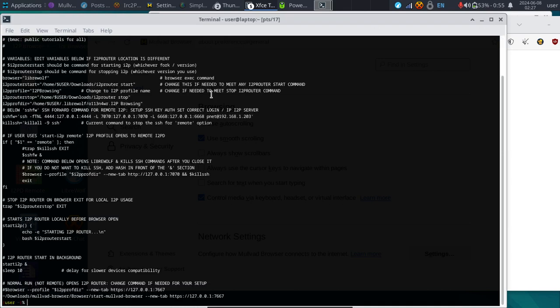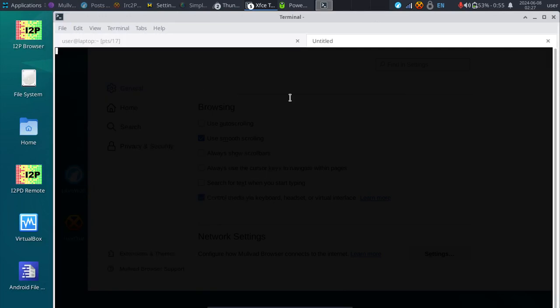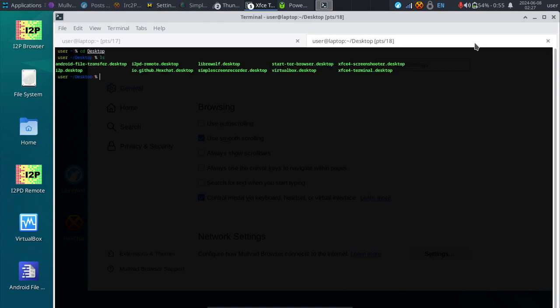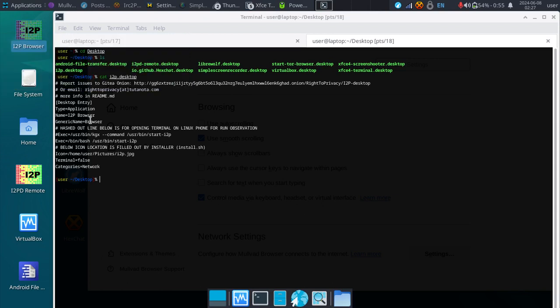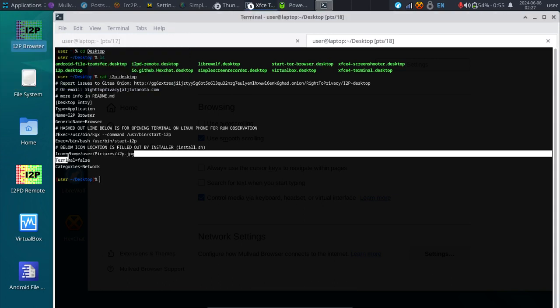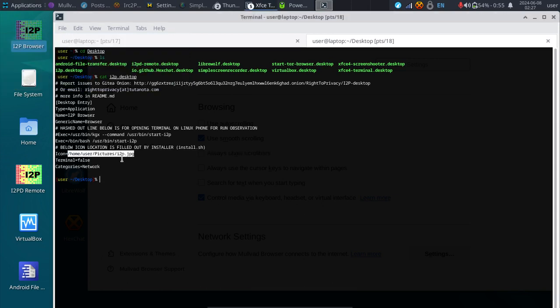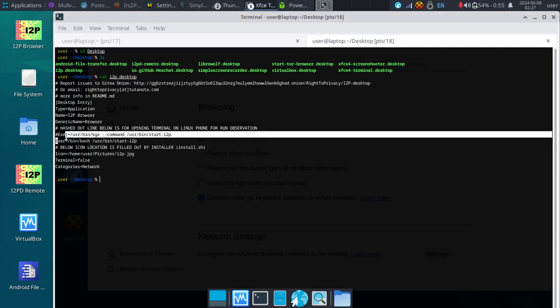We're going to edit that right now. I'm going to show you how I edited it, and then all you need to do is place that in /usr/bin, or the installer will do that for you. The shortcut itself, we can take a look at that. We go into desktop, we can cat, which means display the i2p.desktop file. This allows you to change the icon.